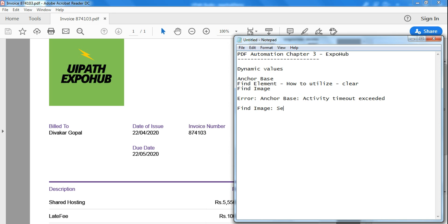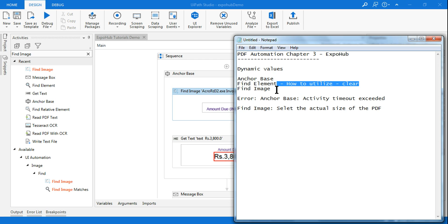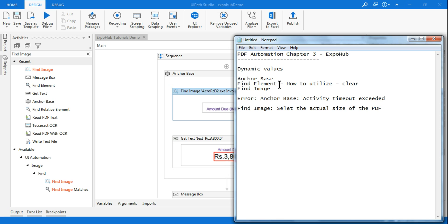So we have to select the actual size of the PDF. So guys, let me tell you again, anchor base with find element or find image, these are very critical activities which you have to utilize. So knowing how it works and where the problem could come will be of a great help.